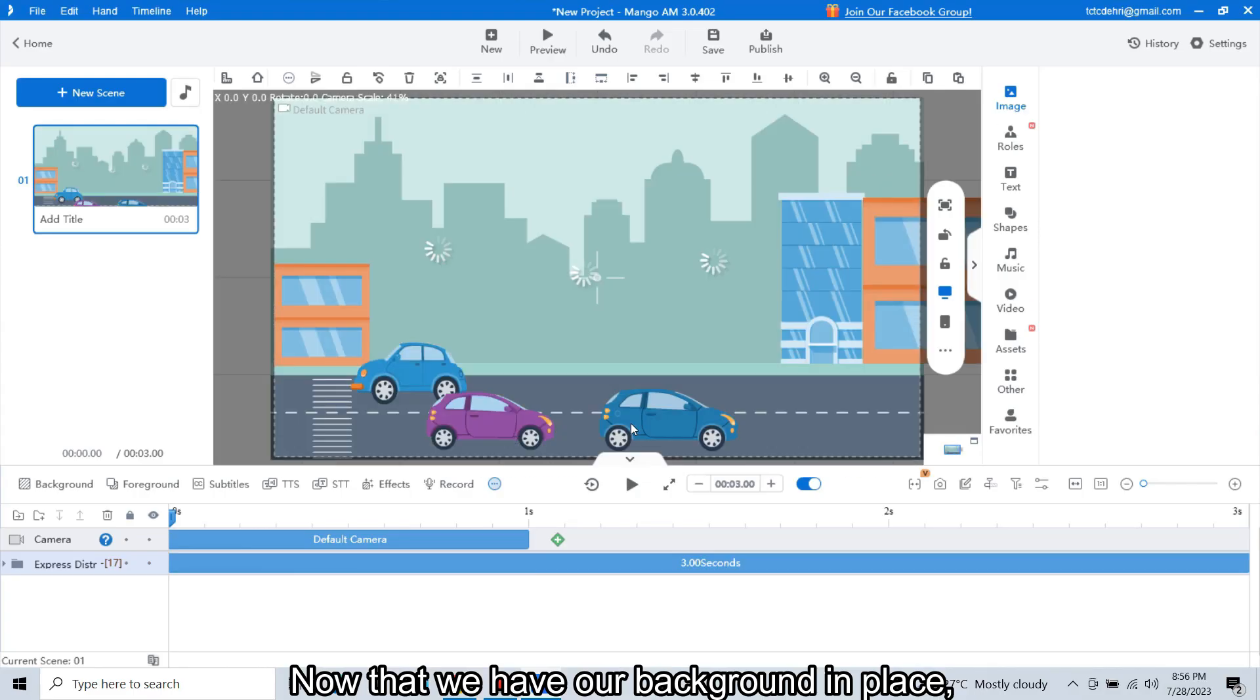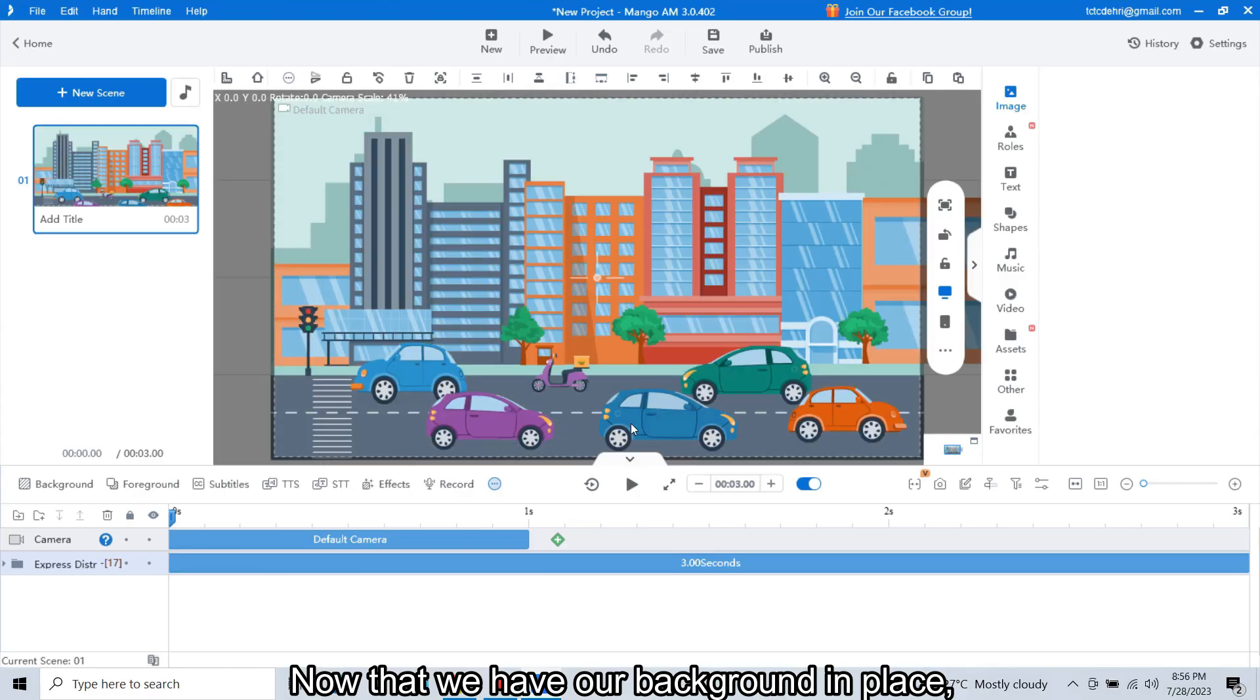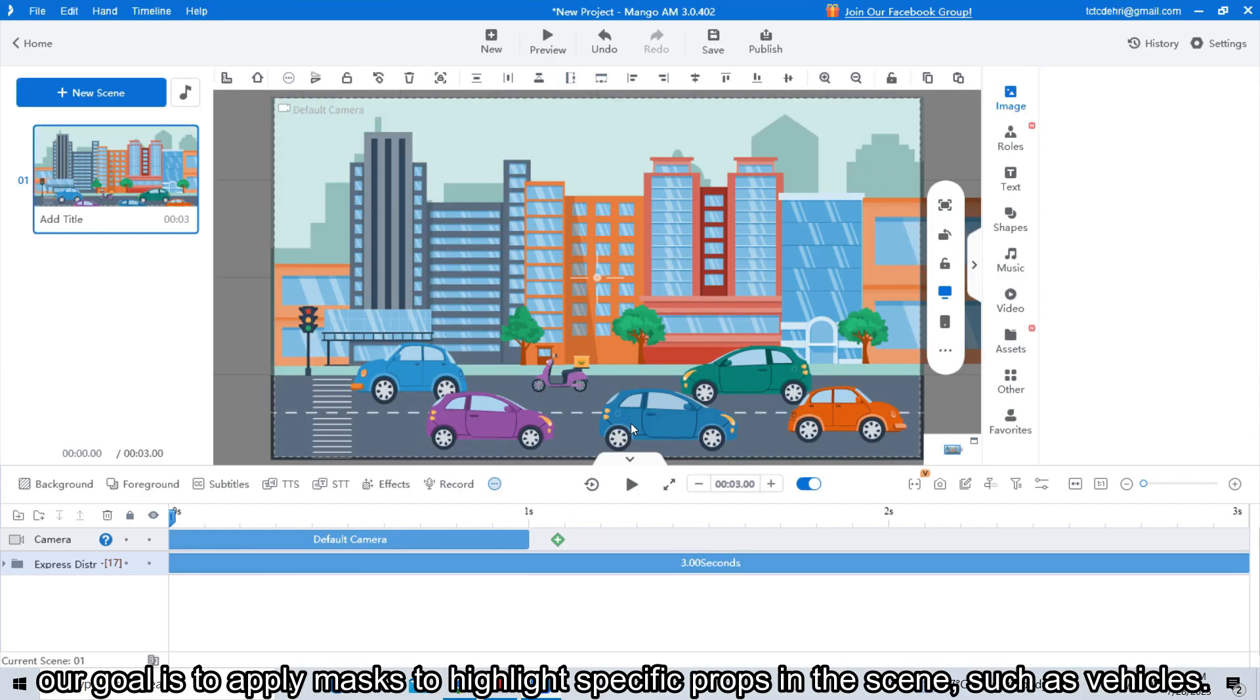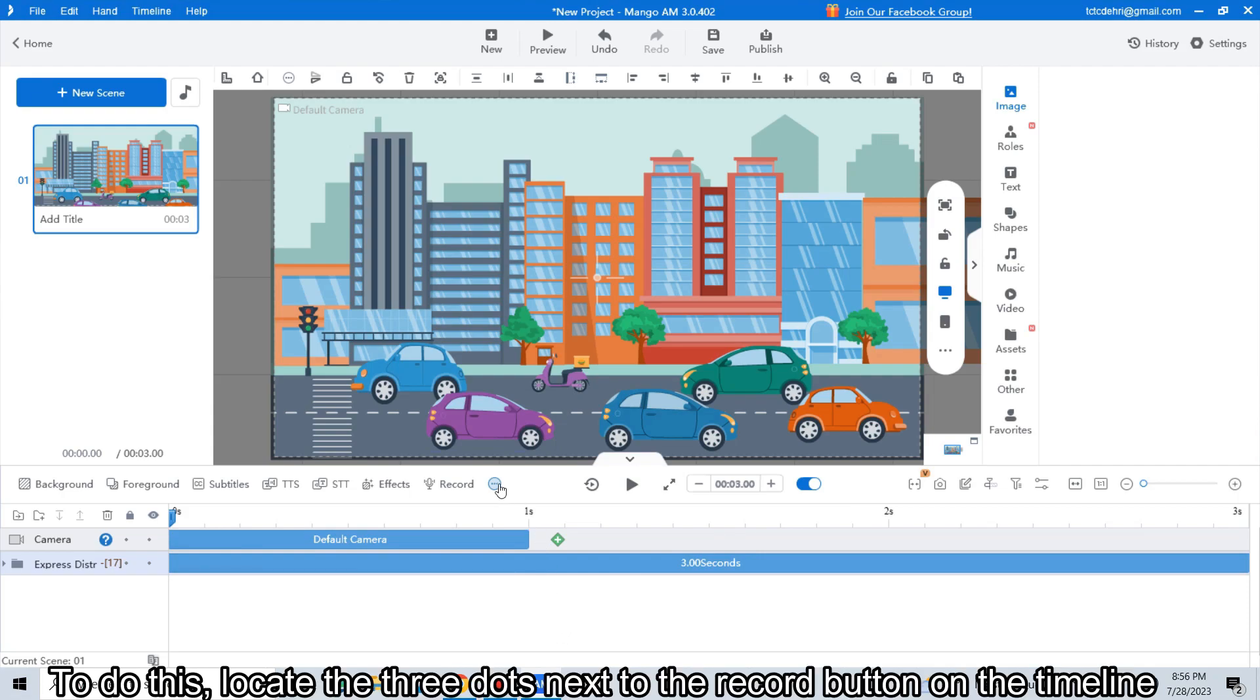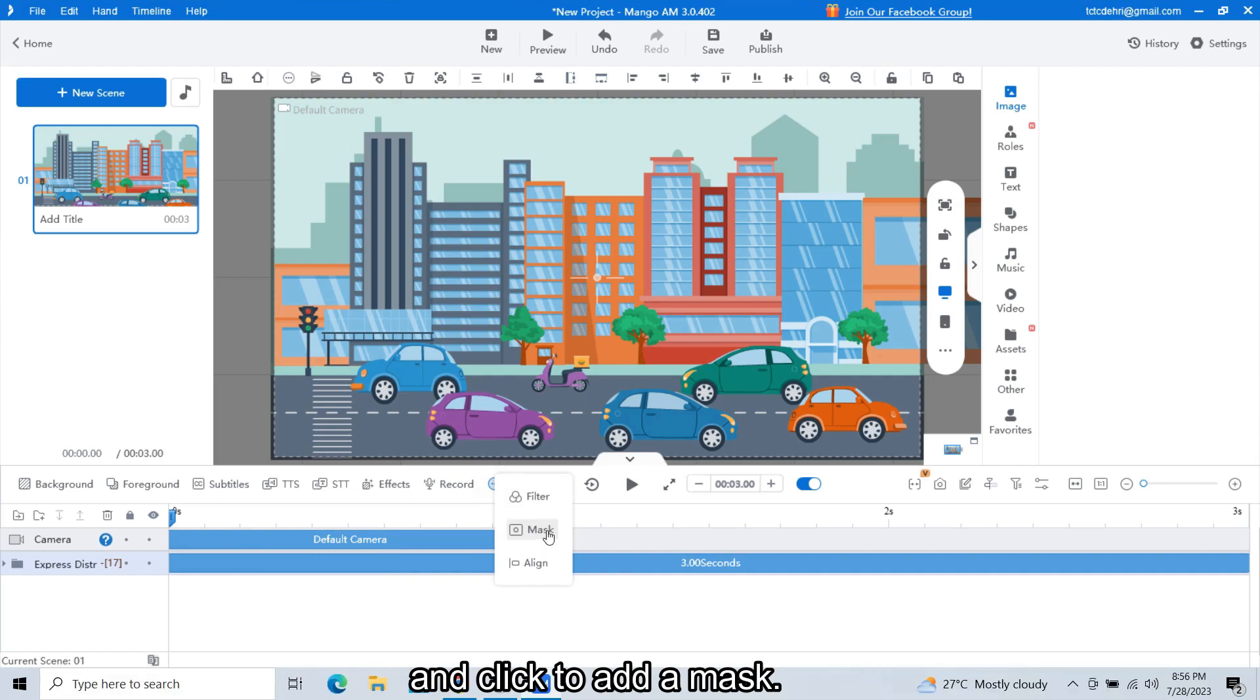Now that we have our background in place, our goal is to apply masks to highlight specific props in the scene, such as vehicles. To do this, locate the three dots next to the record button on the timeline and click to add a mask.